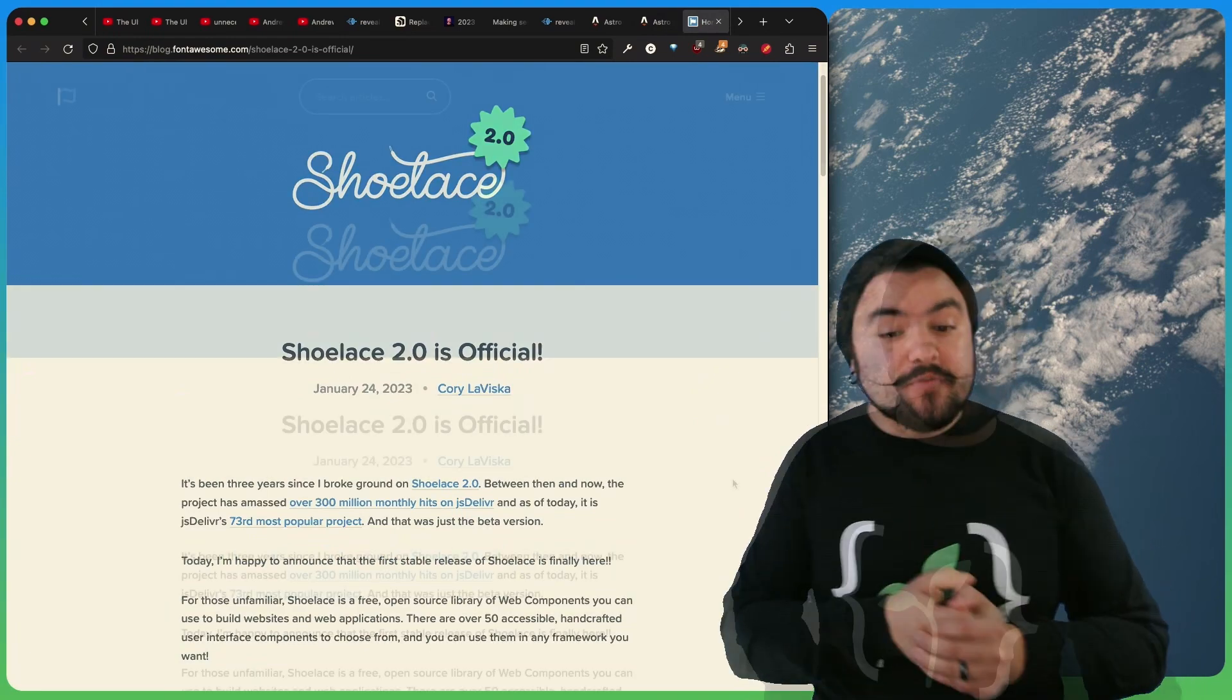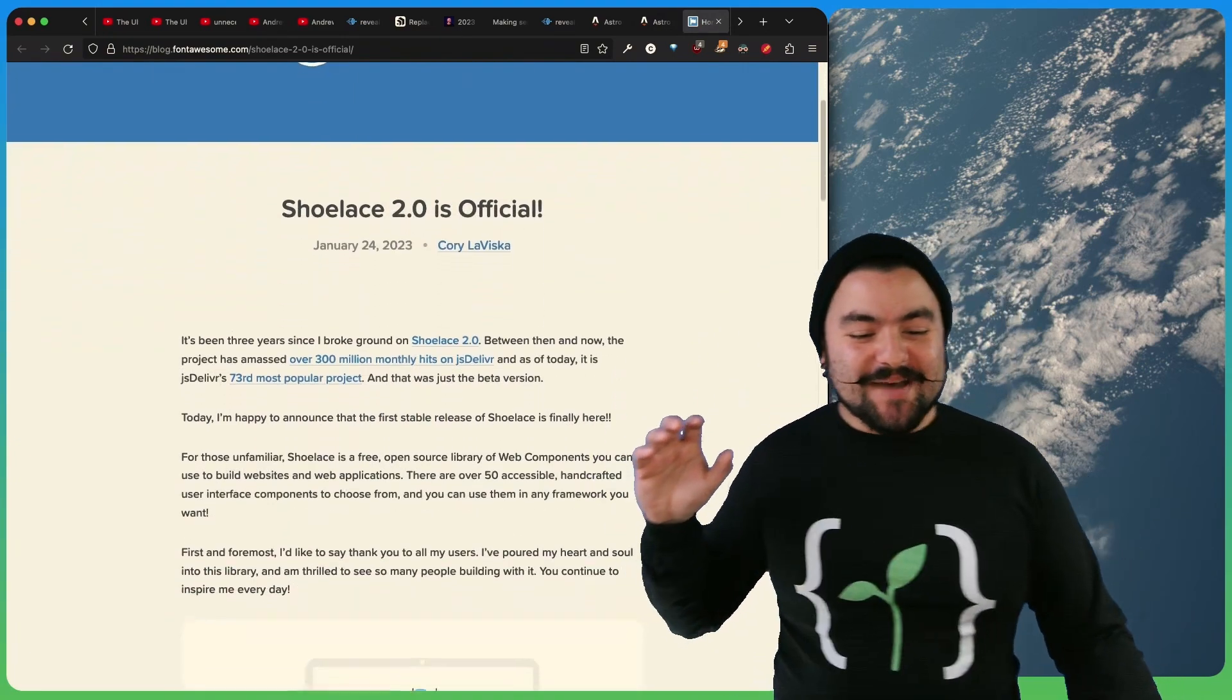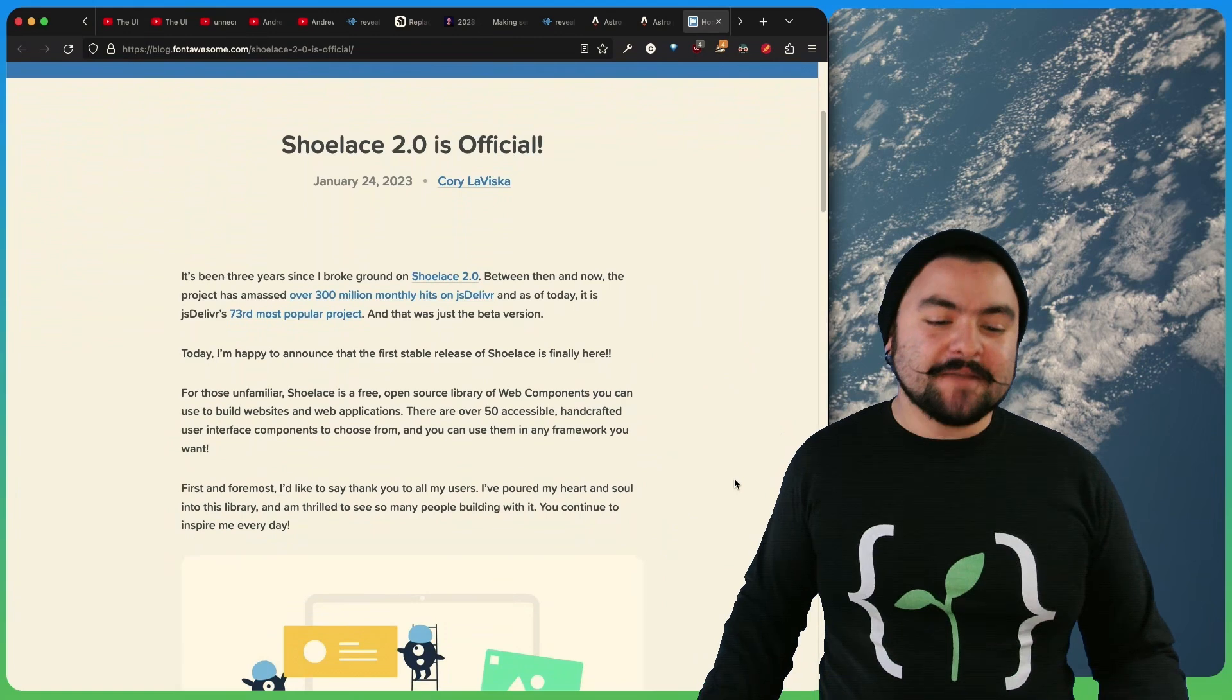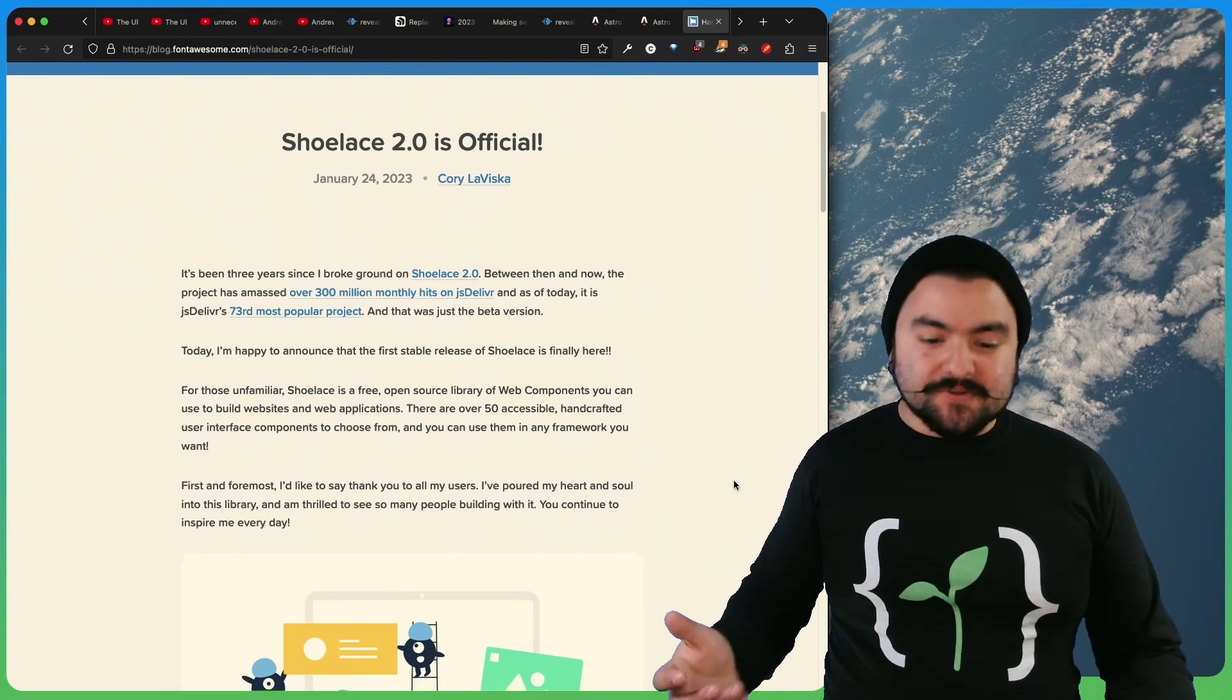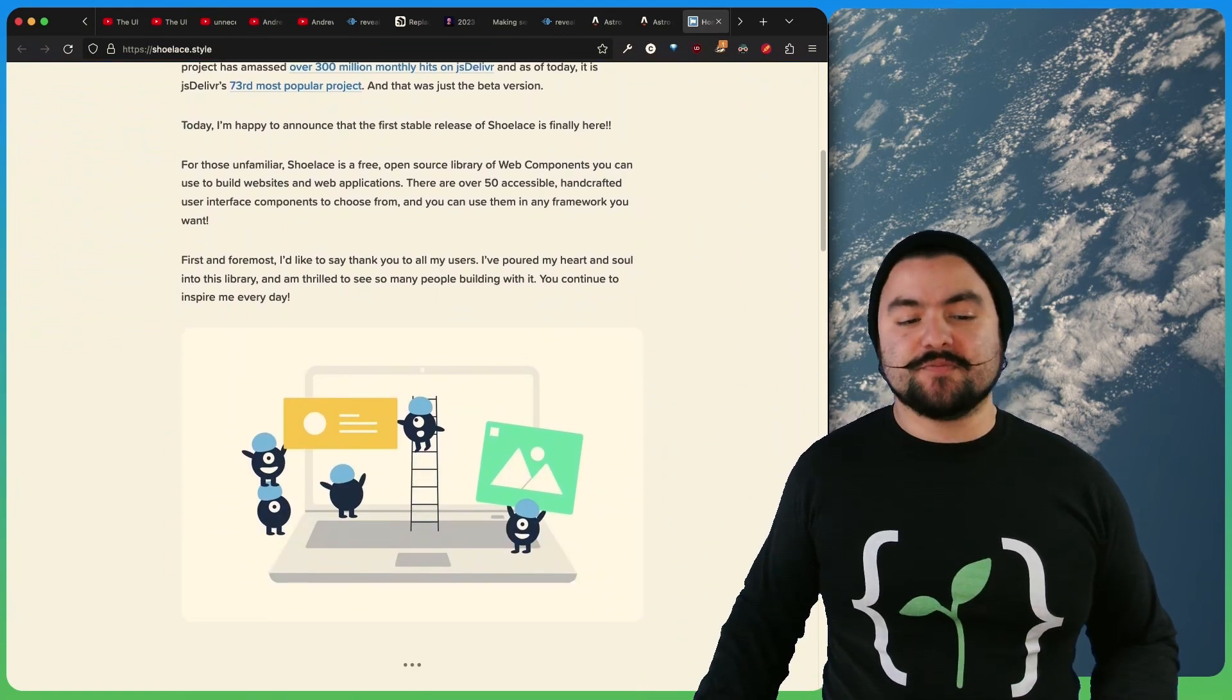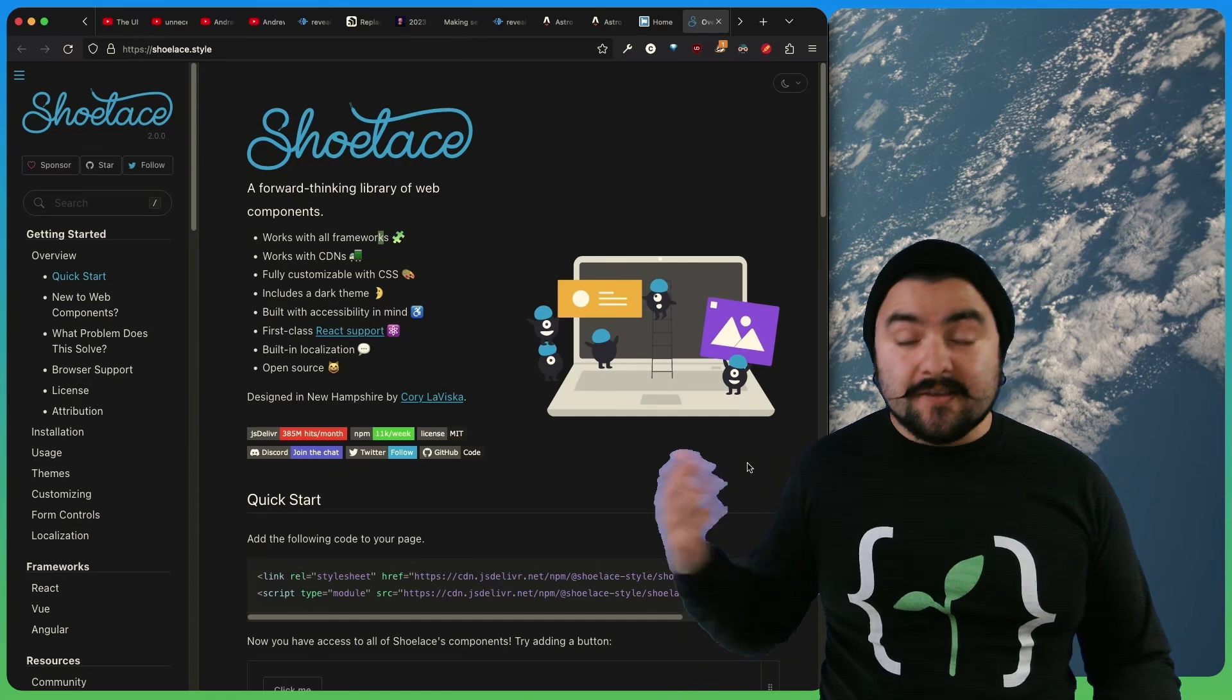Shoelace has released version 2.0. I actually just learned about Shoelace, but it is a web component UI library that's open source and they just finally released version 2.0.